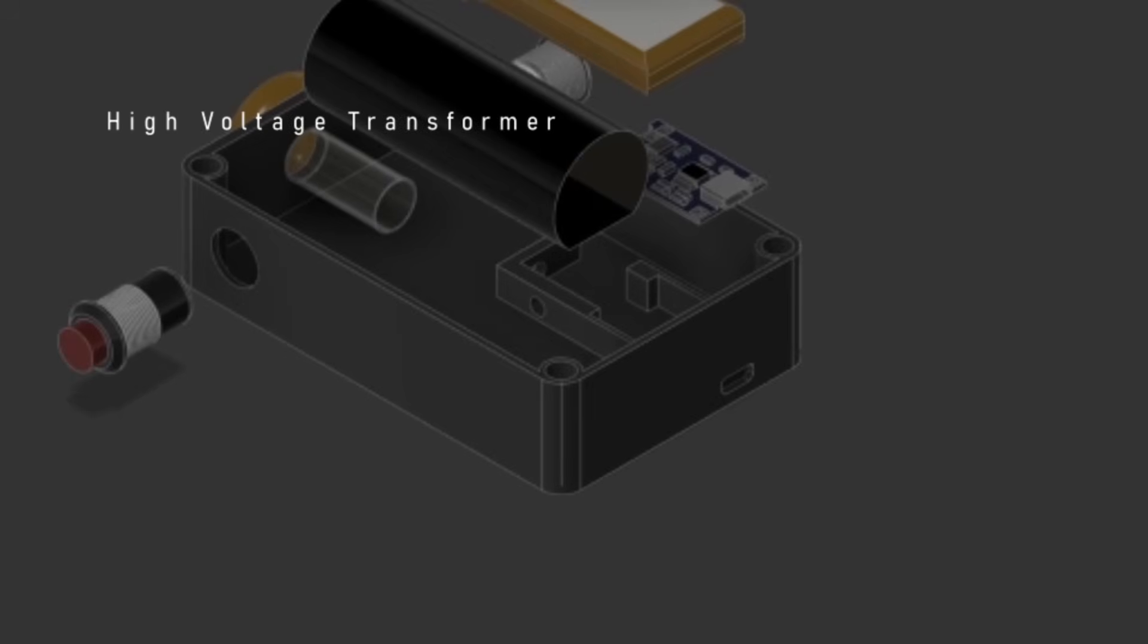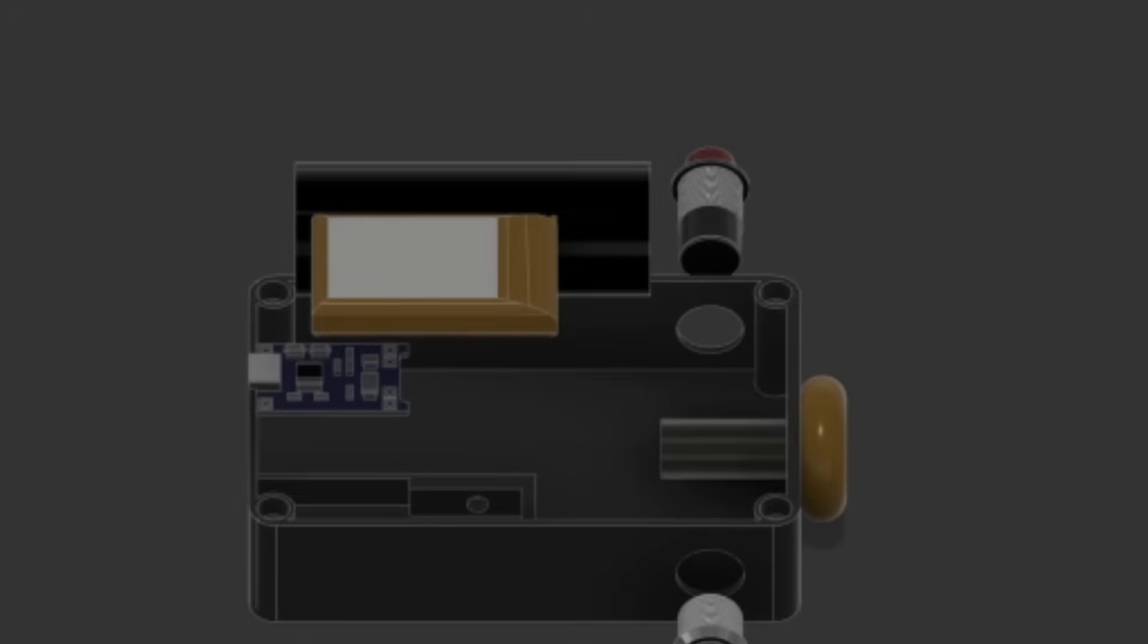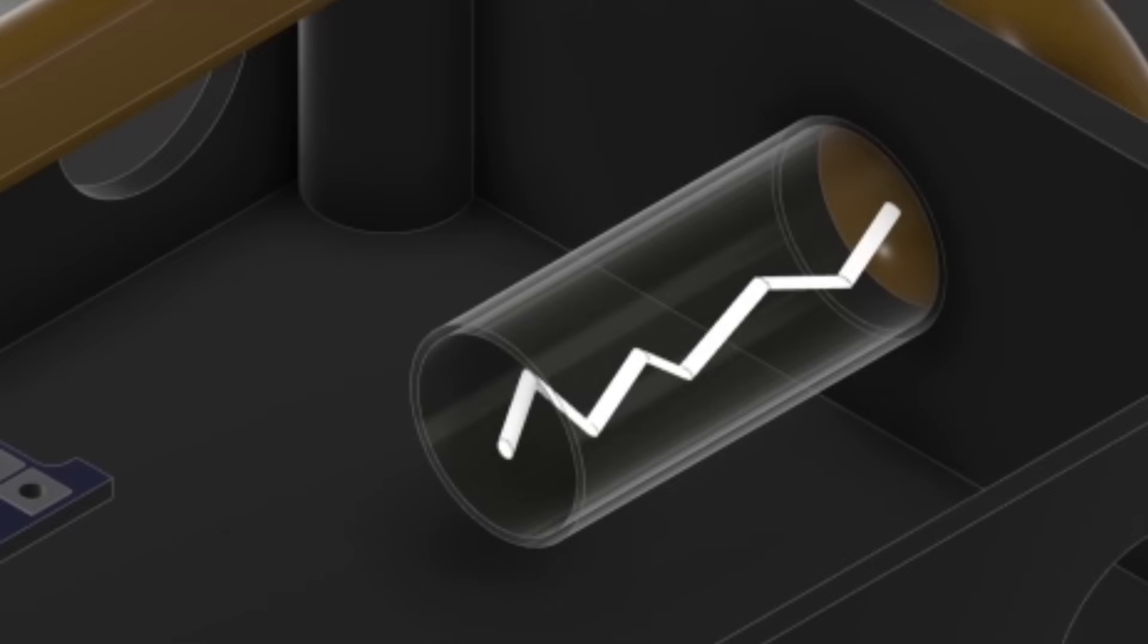This transformer takes the tiny 3.7 volts from the lithium battery and turns it into a much more appropriate voltage of over 10,000. Finally, that voltage is sent across a spark gap, which is placed there to prevent damage, and then into a copper wire coil, which emits the electromagnetic pulse.